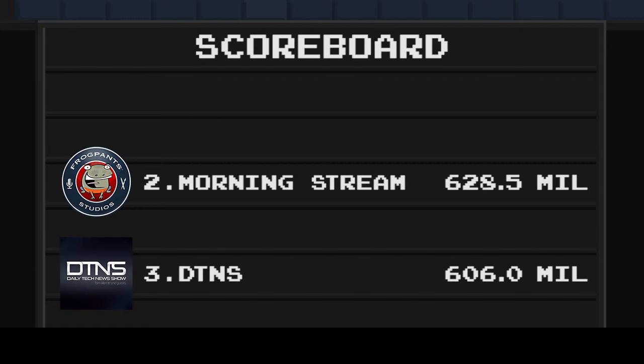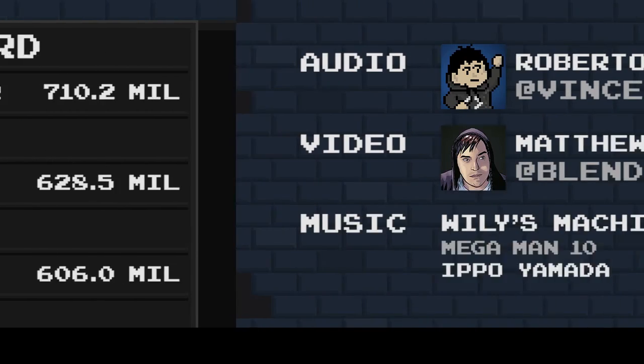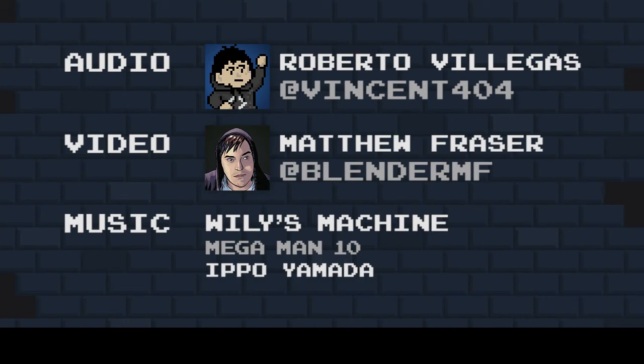And in 1st place with a whopping $710.2 million, it's Team Amtrekker. And that is your movement for the week of August 3rd, 2014.